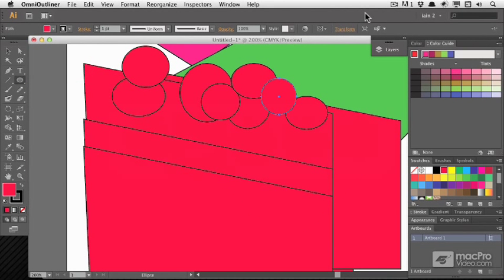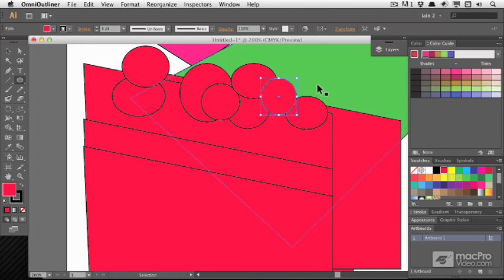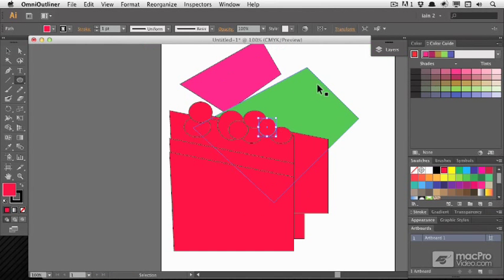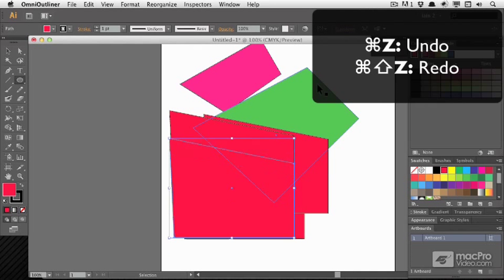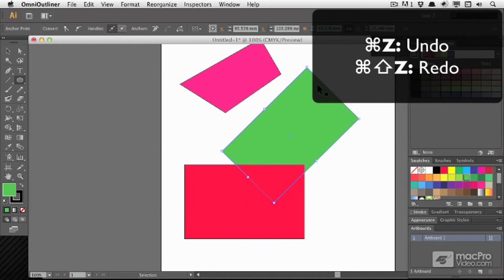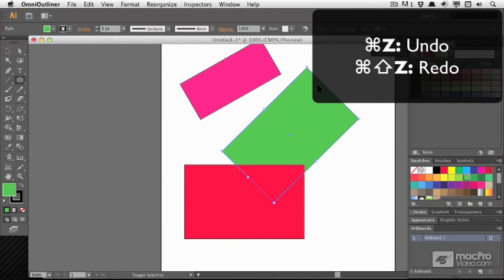The only other really important thing to note is undo. Whenever you've done something that you want to forget about, just press command Z. You've got lots and lots of undos, and if you take it too far, then you've got command shift Z for redo.